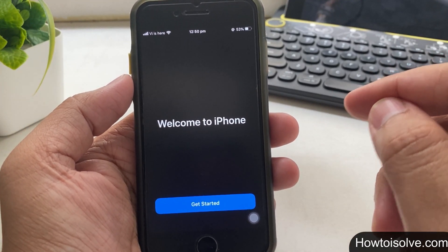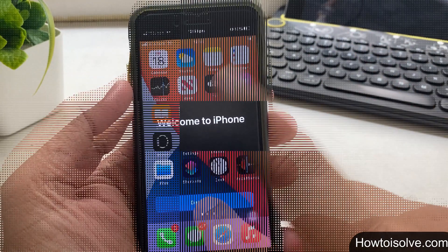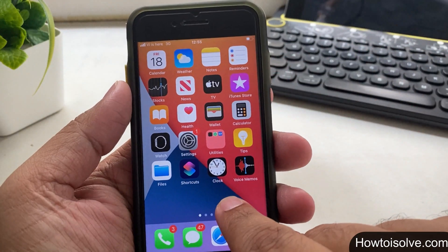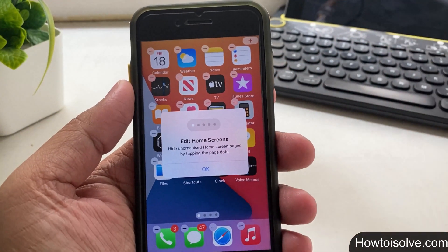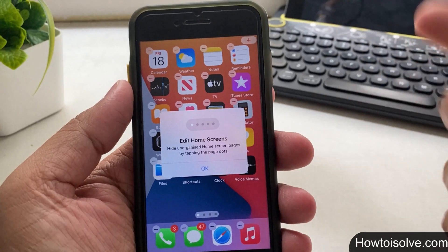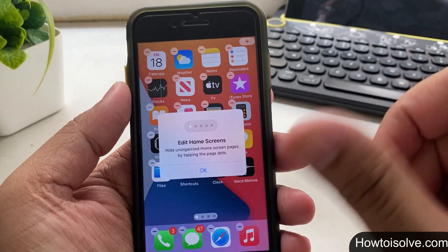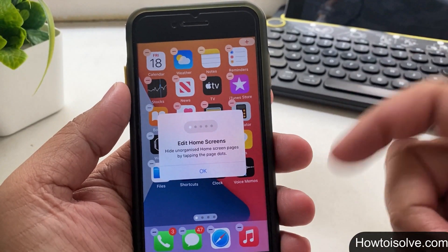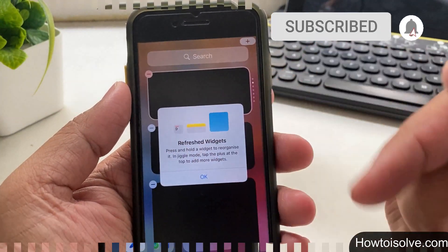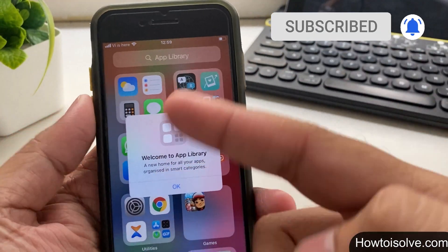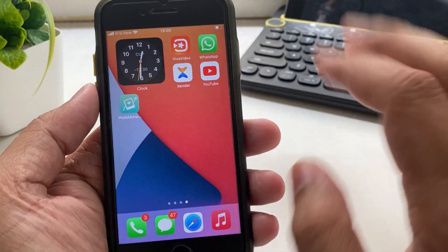After the iOS update setup is successfully done, you get to enjoy the new home screen design experience on your handset. So guys, I hope you liked this video. Share this video with your friends and family members. Before you leave this guide, don't forget to subscribe to my channel and tap on the bell icon to get the latest video tips and tricks. Thanks for watching.